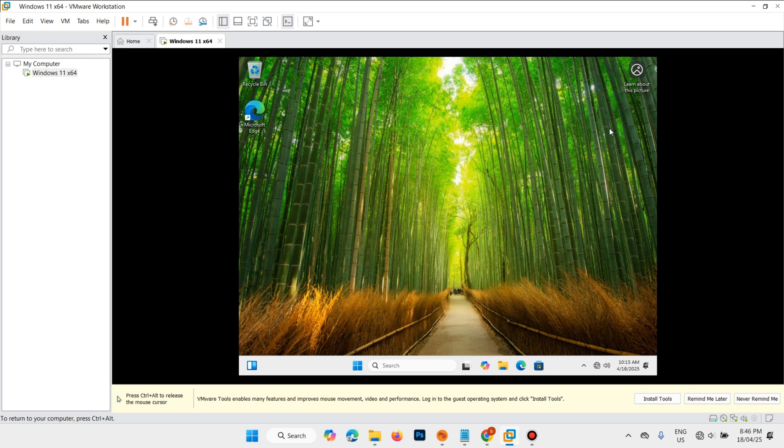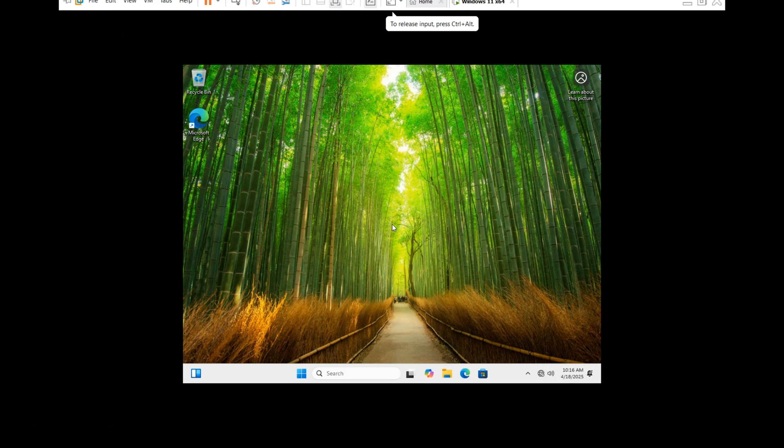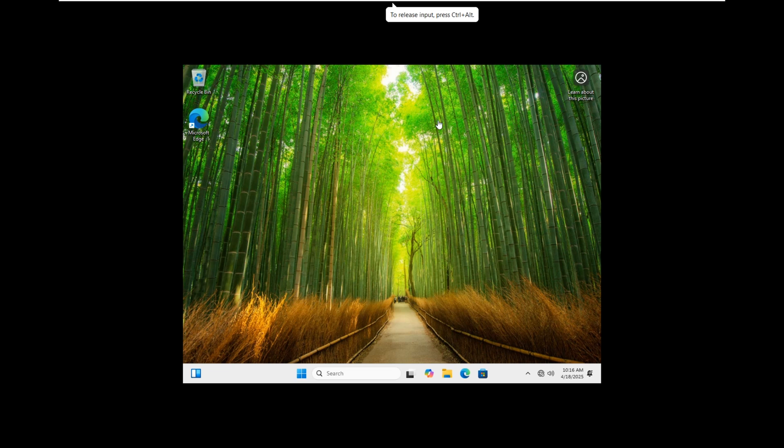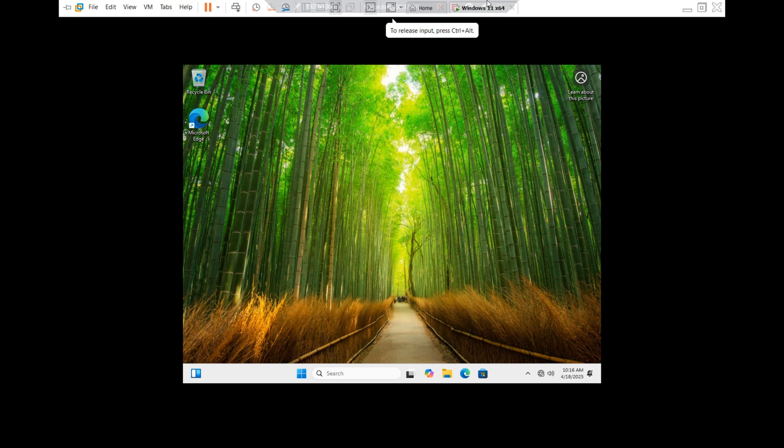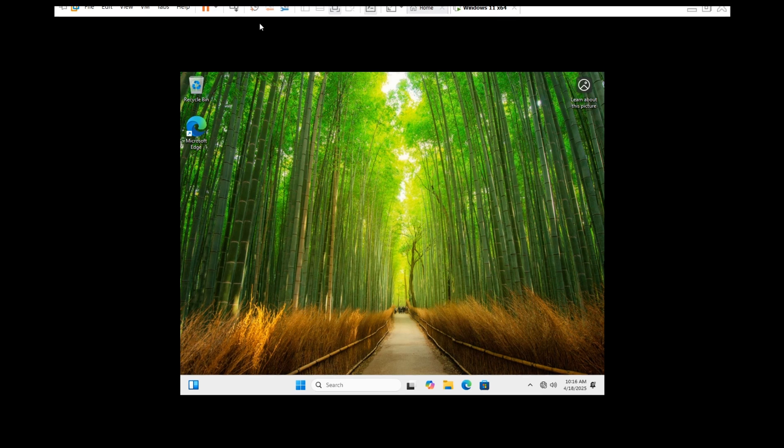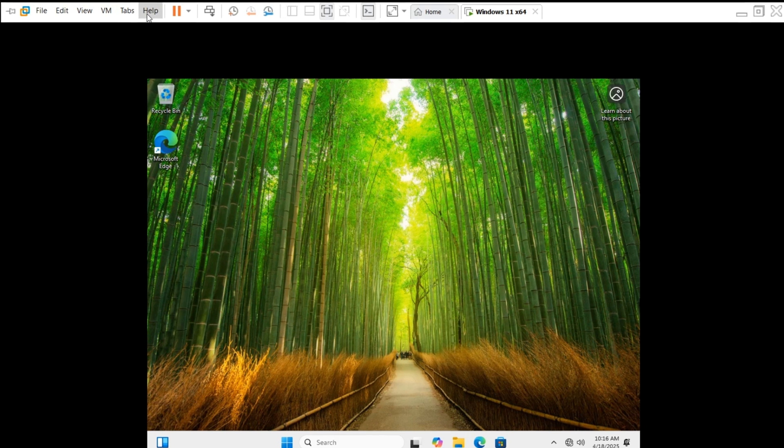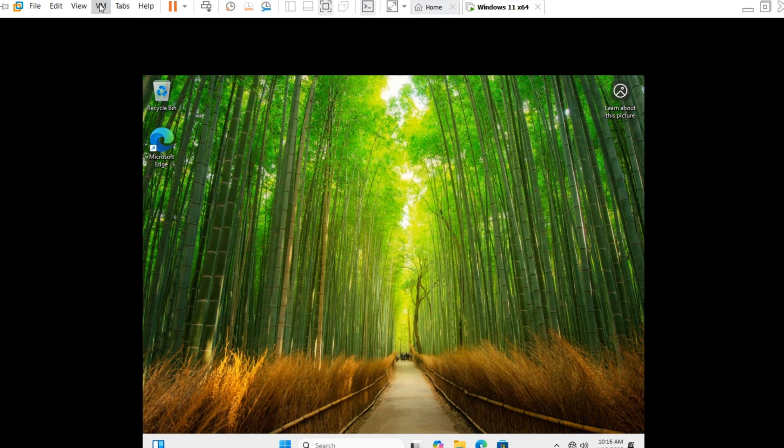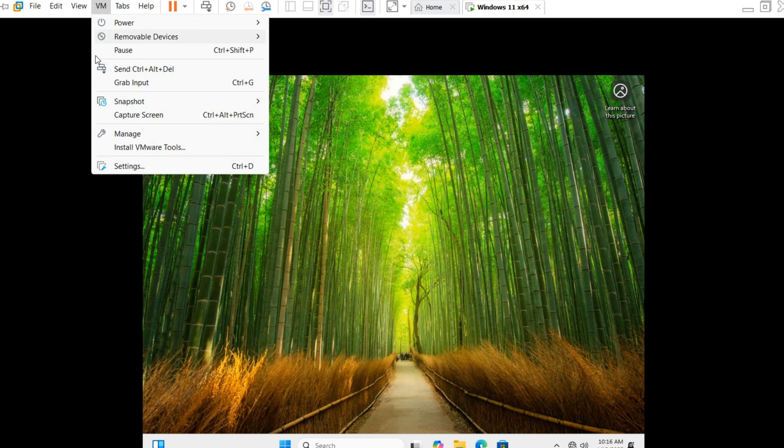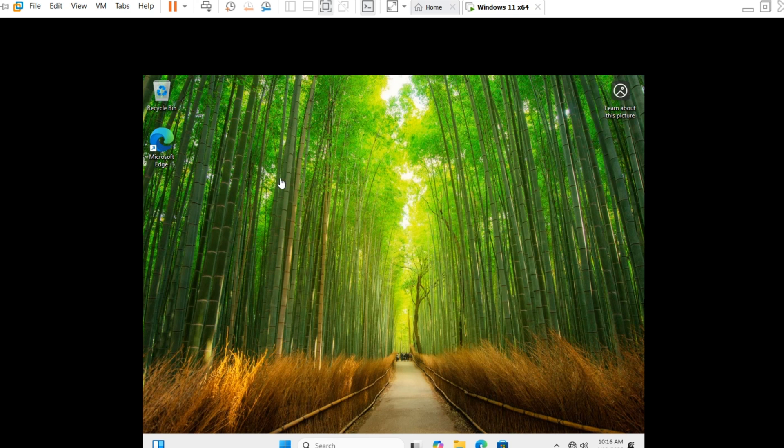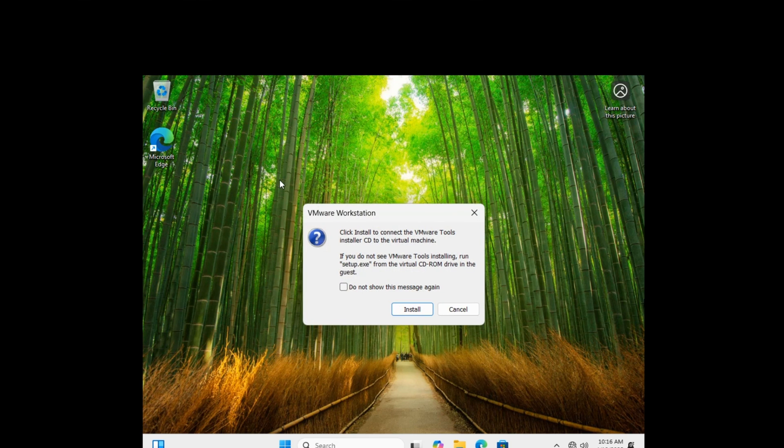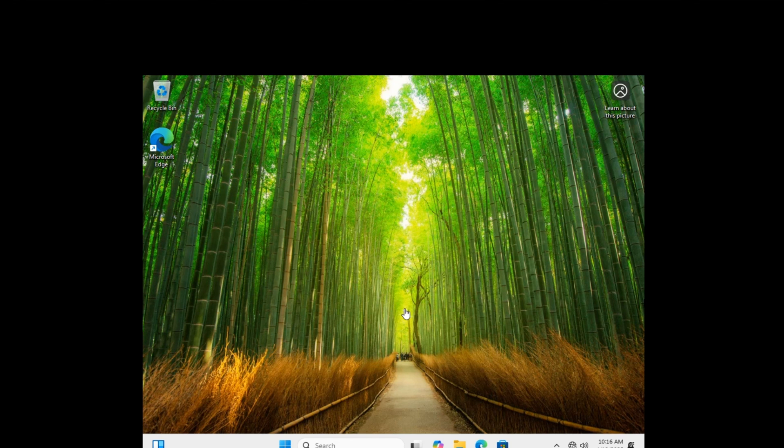Now it is finished, but we have a small problem. We can't full screen it. If you want to full screen it, follow this step. Come to VM, select install VM tools. Click on install.